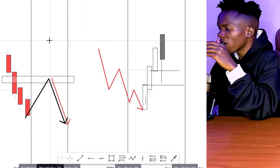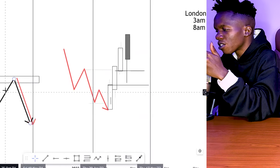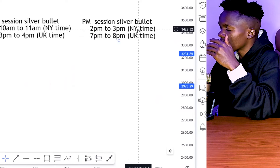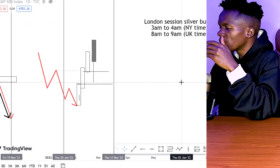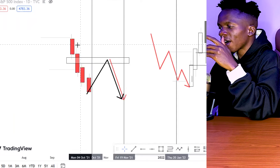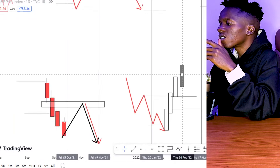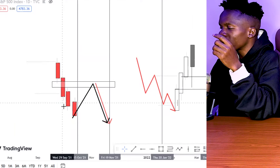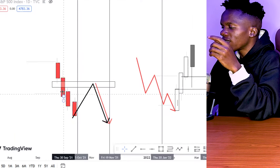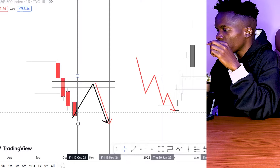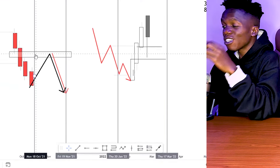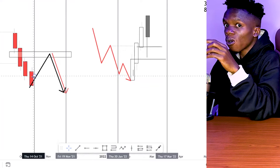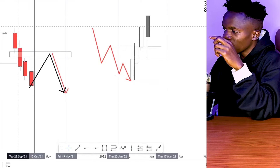For the PM session and AM session, we use the retracement approach. AM session is from 10 AM to 11 AM, and PM session is from 2 PM to 3 PM. After the London expansion in the morning, there will definitely be a retracement into the range. To make sure we don't get on the wrong side of the market, we are going to combine Silver Bullet strategy with Optimal Trade Entry, called OTE.